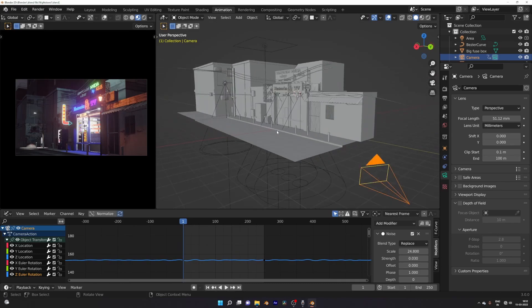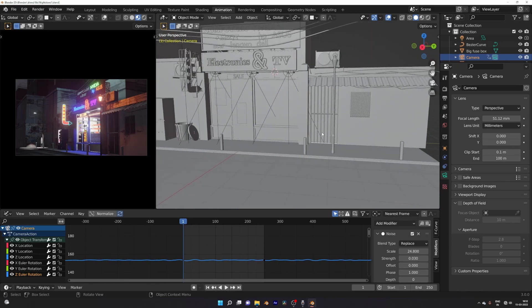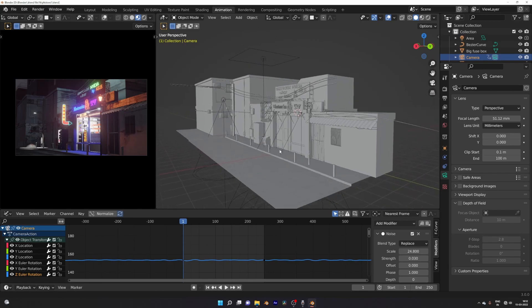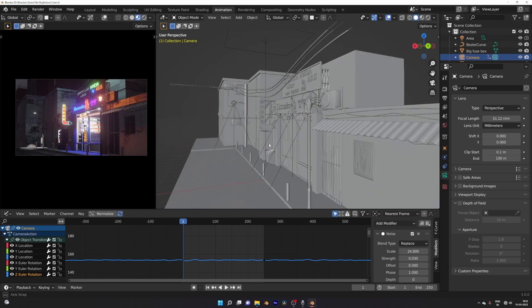You made a great scene in Blender like an environment, character, motion, graphics, etc.